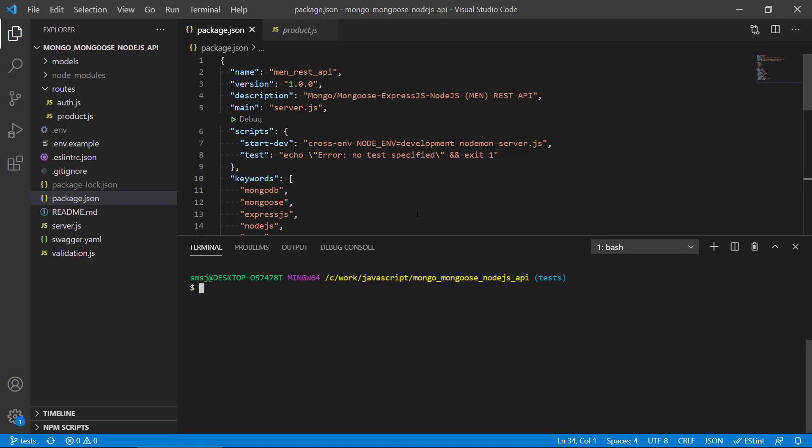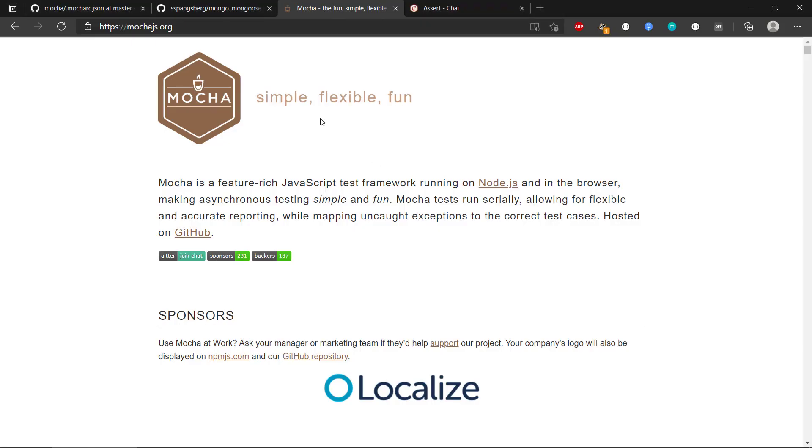The way we will do this is I'm going to use Mocha, which is a JavaScript test framework running on Node.js.